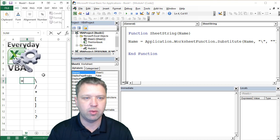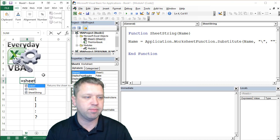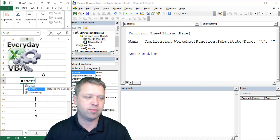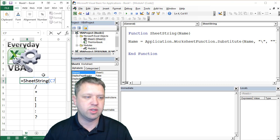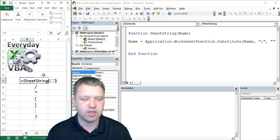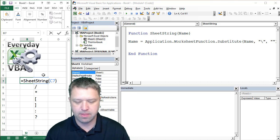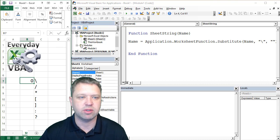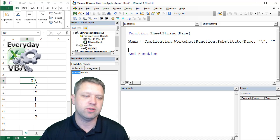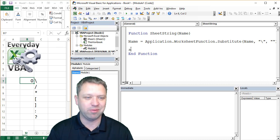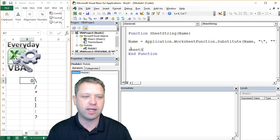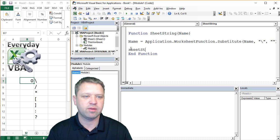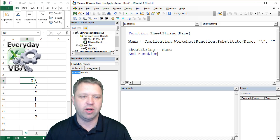Then we could actually see that here. If we came in here and we went SheetString and we went to this cell, which contains the backslash, it's just going to return, well it returns zero because I didn't pass it back. So with functions, you've got to pass the variable back.